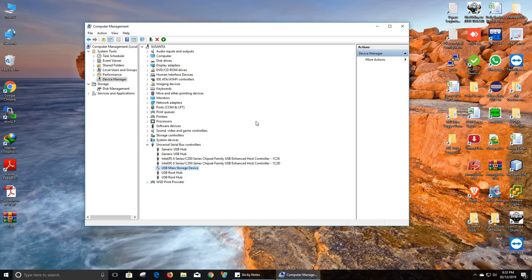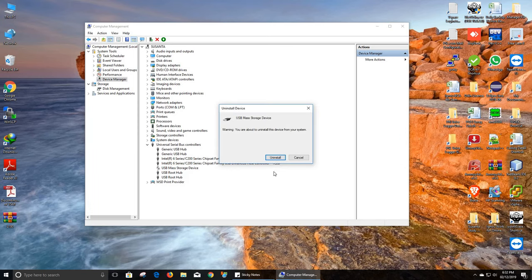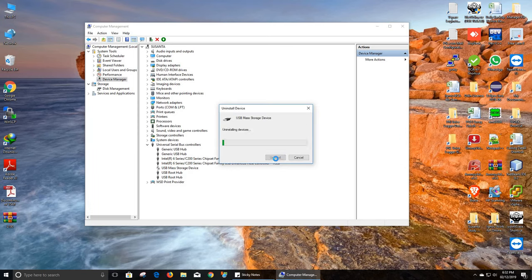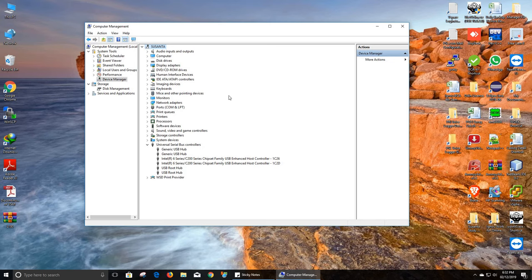What to do? You can simply right-click and uninstall it. Now click on the scan for hardware changes icon above in Device Manager.